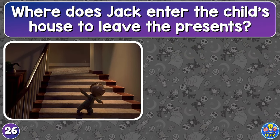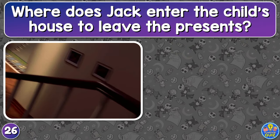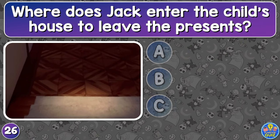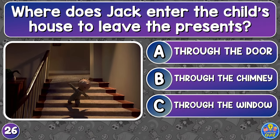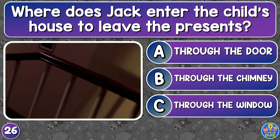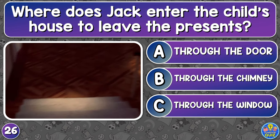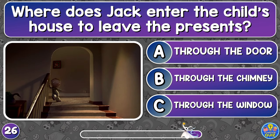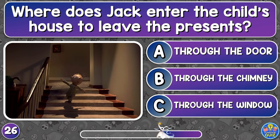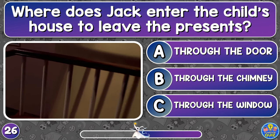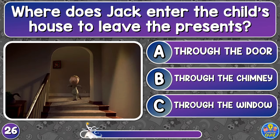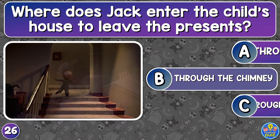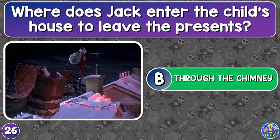Where does Jack enter the child's house to leave the presents? Through the door, through the chimney, or through the window? Through the chimney.